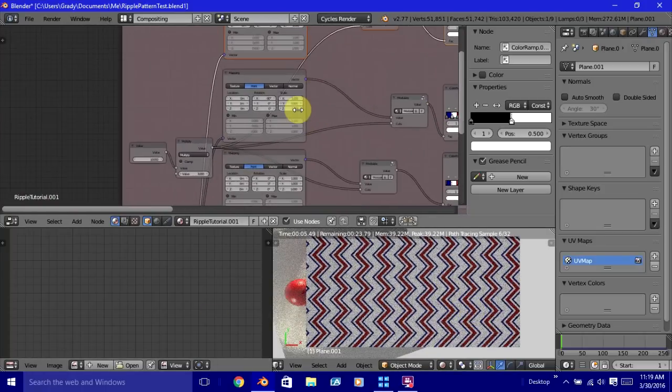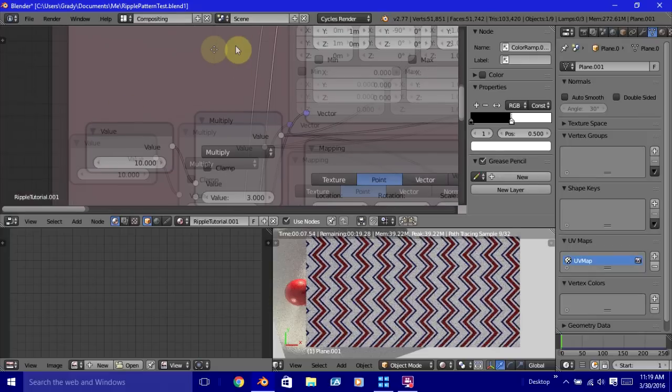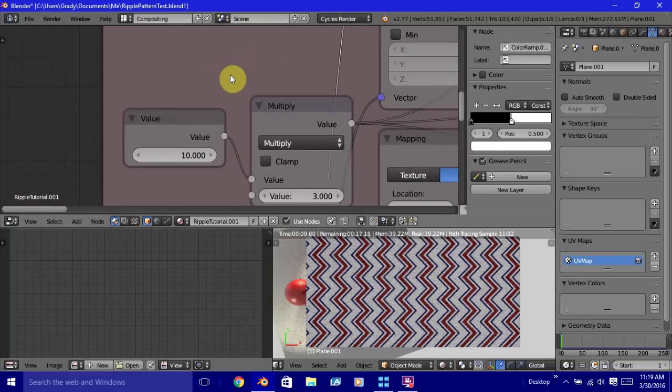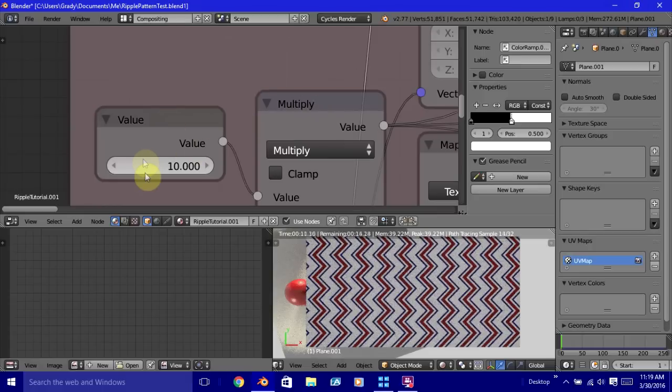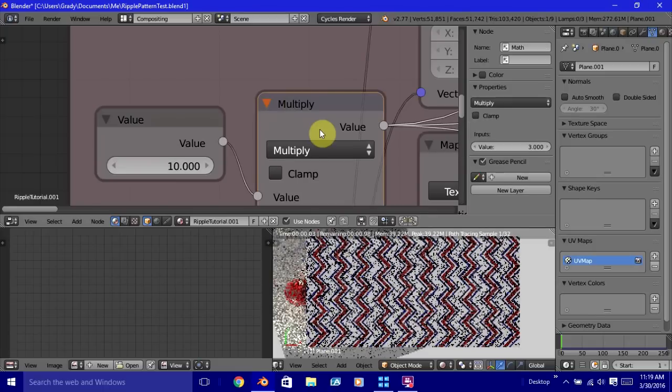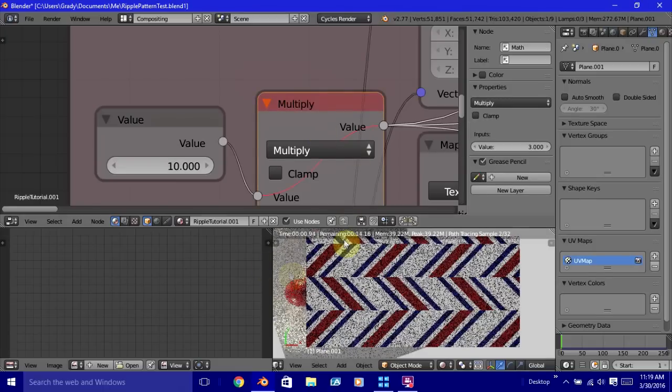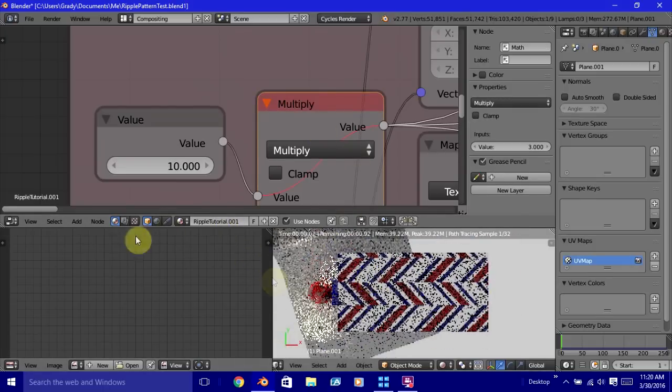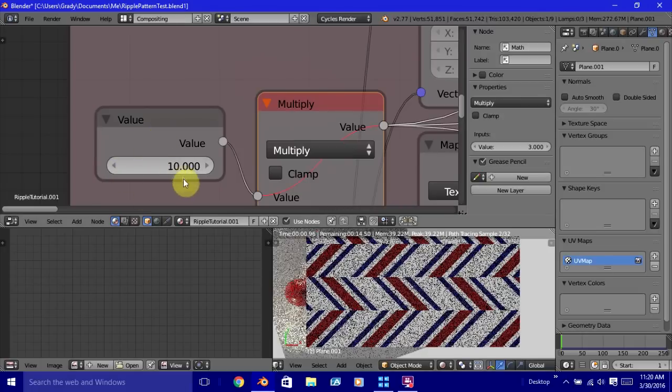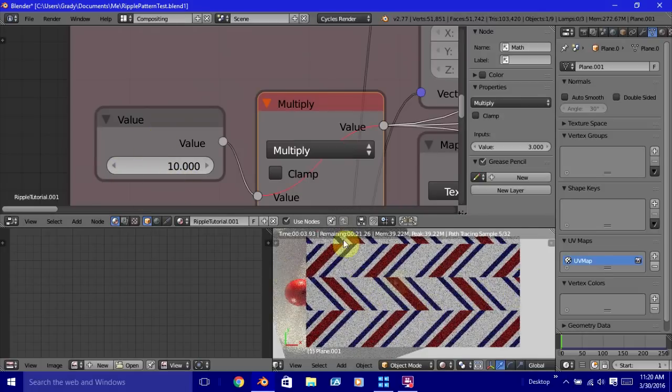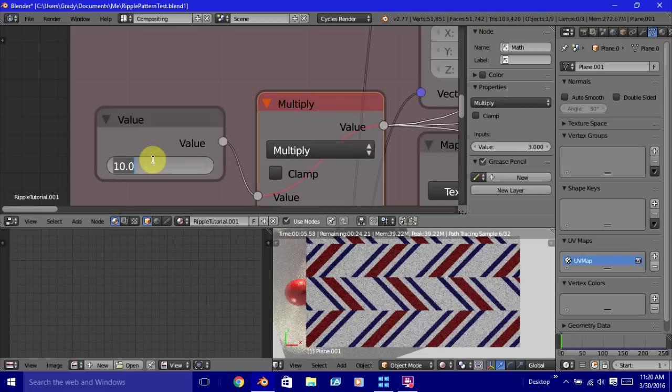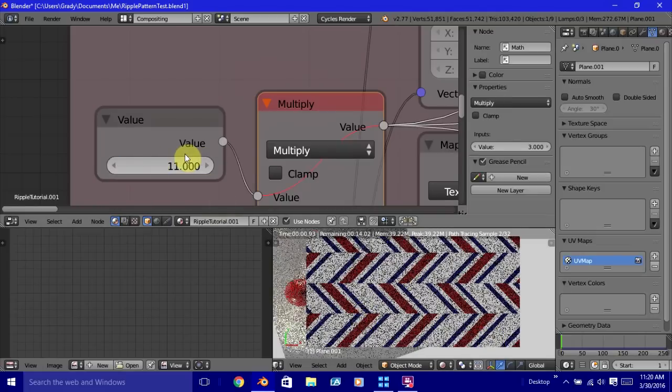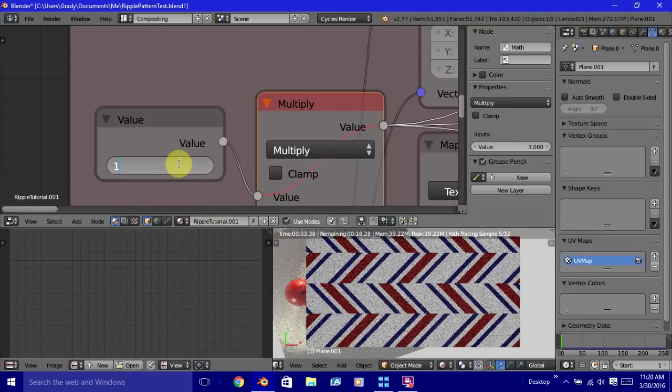Now, one of the things I mentioned earlier is that the value over here is what controls everything. Well, it turns out with the setup the way that we have it right here, if we, I'm going to mute this multiplying value here for just a moment. If you see with this whole value here of 10, the patterns aren't aligned properly. Well, if we change this to 11, they're still not aligned properly. If we go to 12, it looks like they're aligned up properly again.